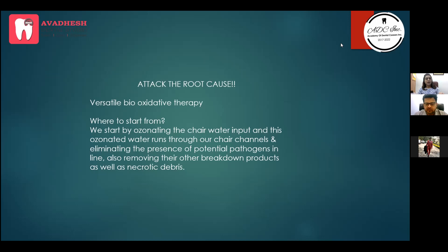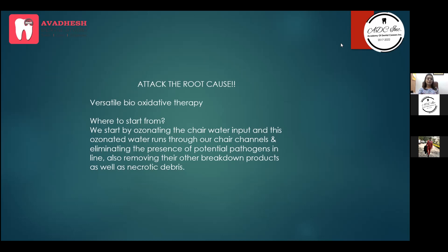In practice, we ozonate the chairside water supply, so whatever we use with our ultrasonic or pipelines is ozonated. Whatever potential pathogens are present will break down. This is an added advantage, but you need to run it before the patient sits in your chair.